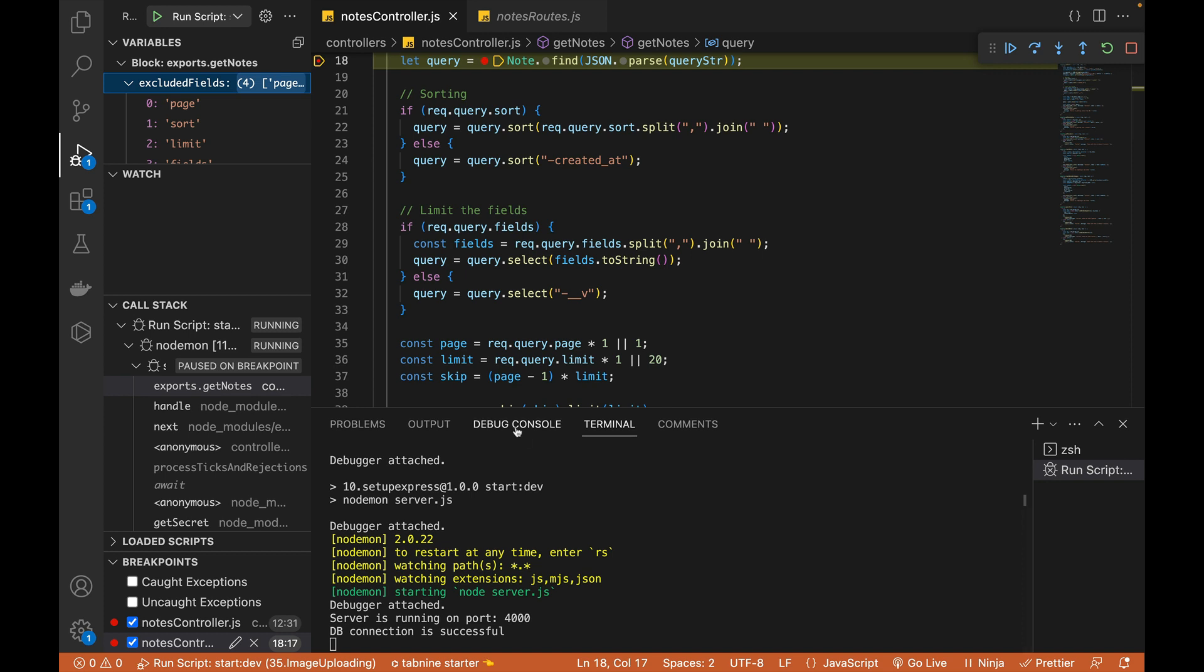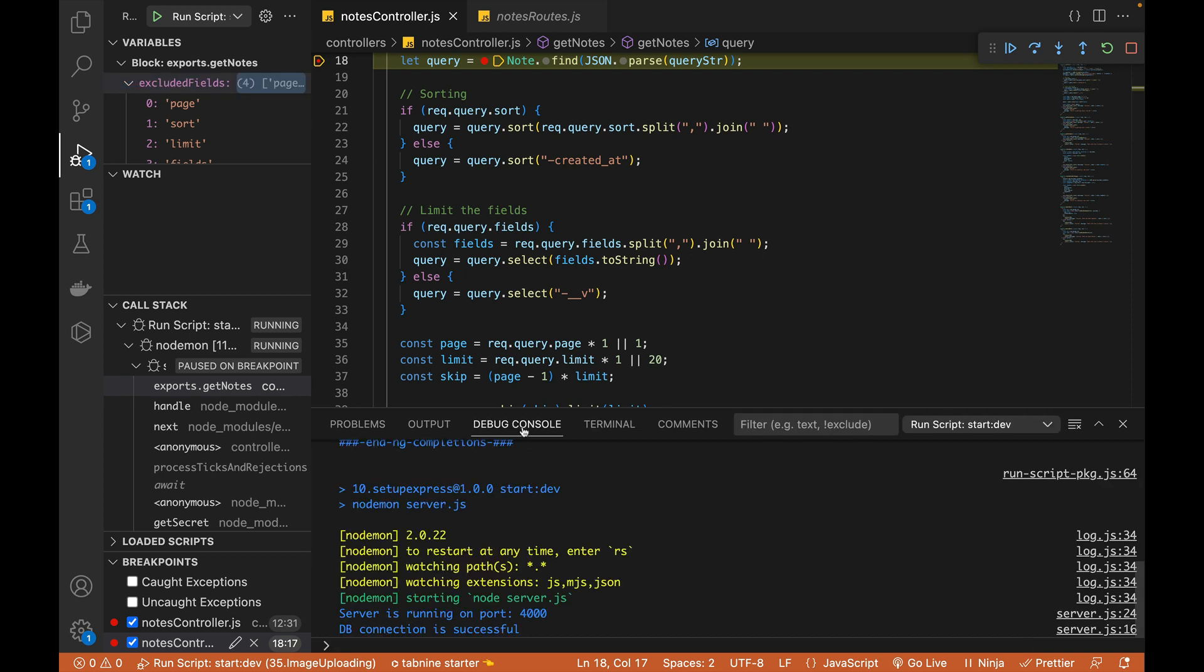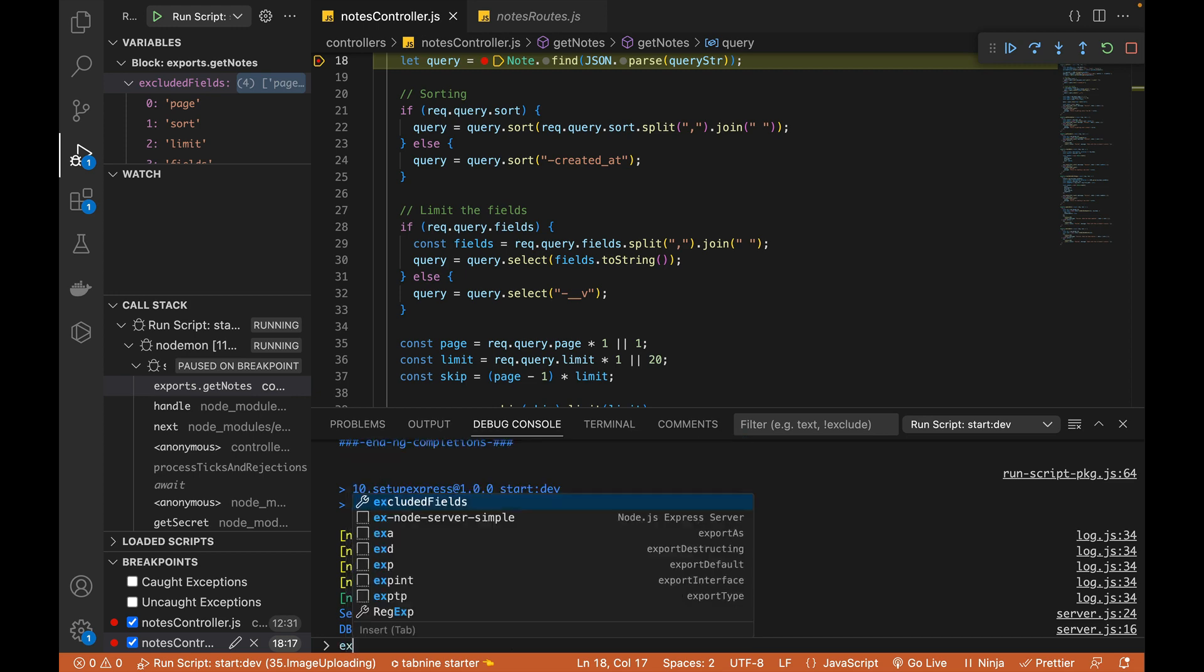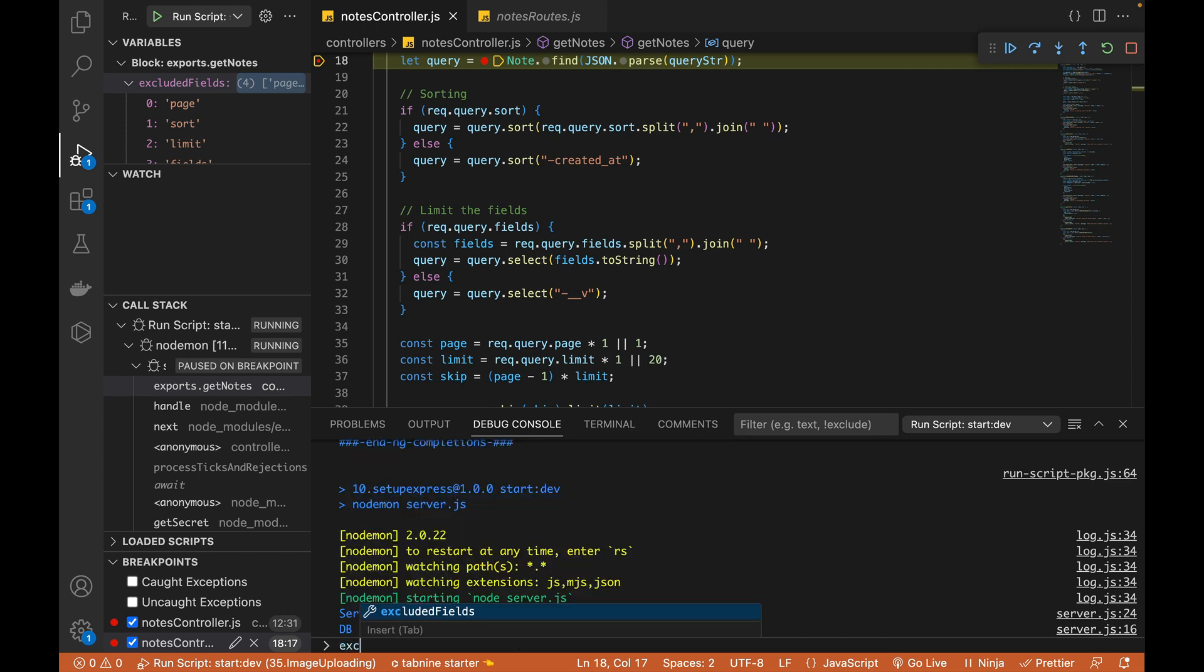And one more thing I want to show you is this debug console and inside it, I can actually print out all the variables just like I do it in the browser console window.